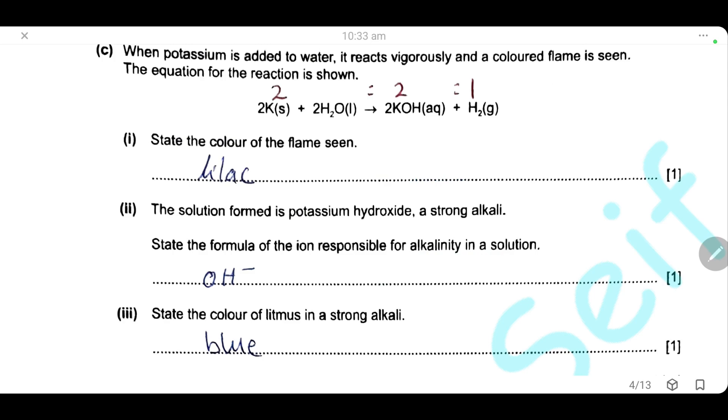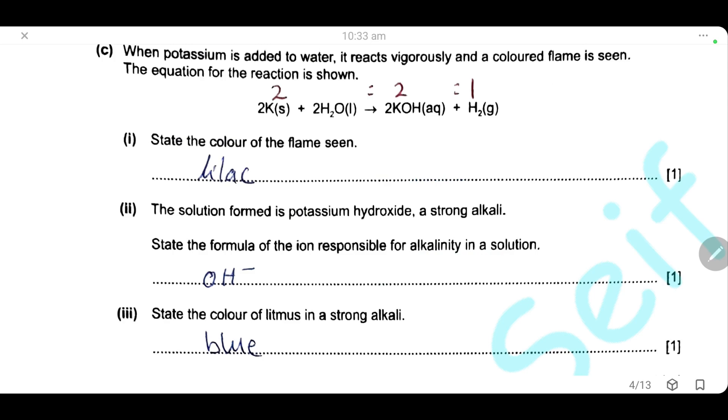The color of litmus in a strong alkali is blue.